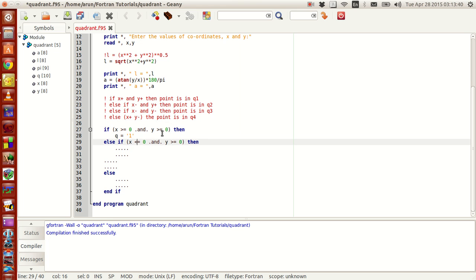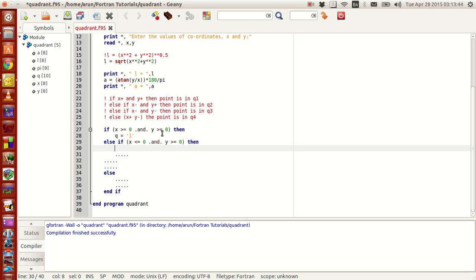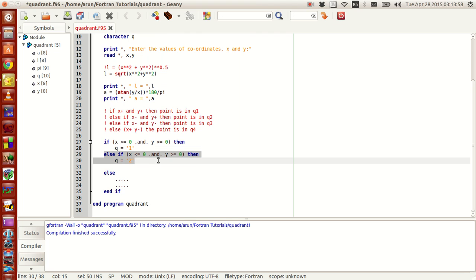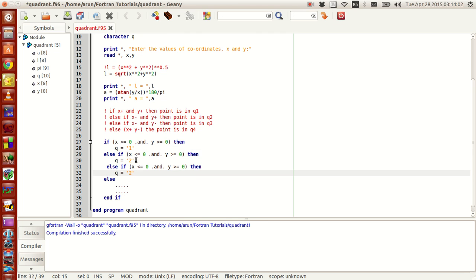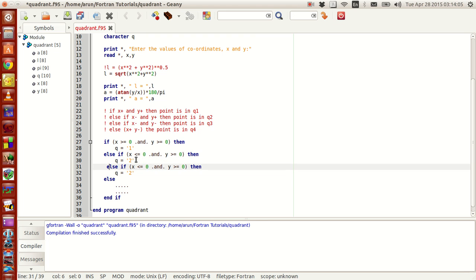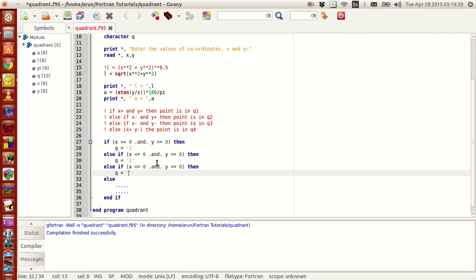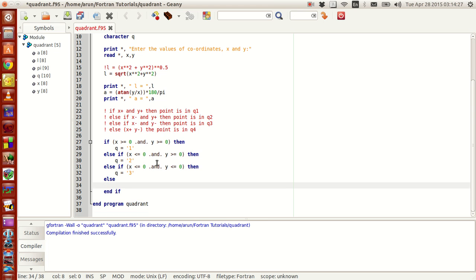The other possibility: else if x is less than or equal to 0 and y is greater than or equal to 0, then the point is in quadrant 2. By the same logic, else if x is less than 0 and y is less than 0, then the point is in quadrant 3. Finally, if none of them agree, that means by default the point is in quadrant 4, so we write q = '4'. That's the complete if construct.